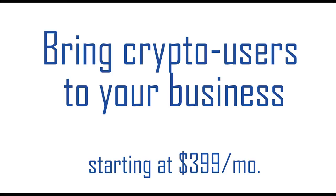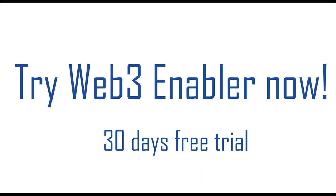So don't hesitate. Start your trial and bring the humongous market of crypto users to your business. Remember, Web3 Enabler makes Web3 boring AF, so try it.